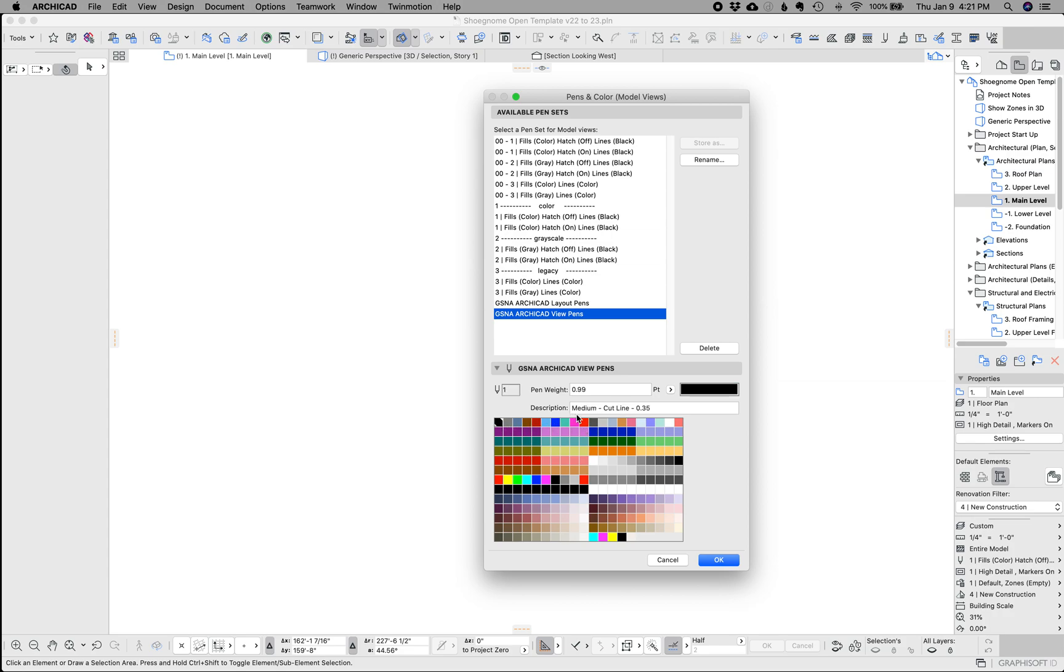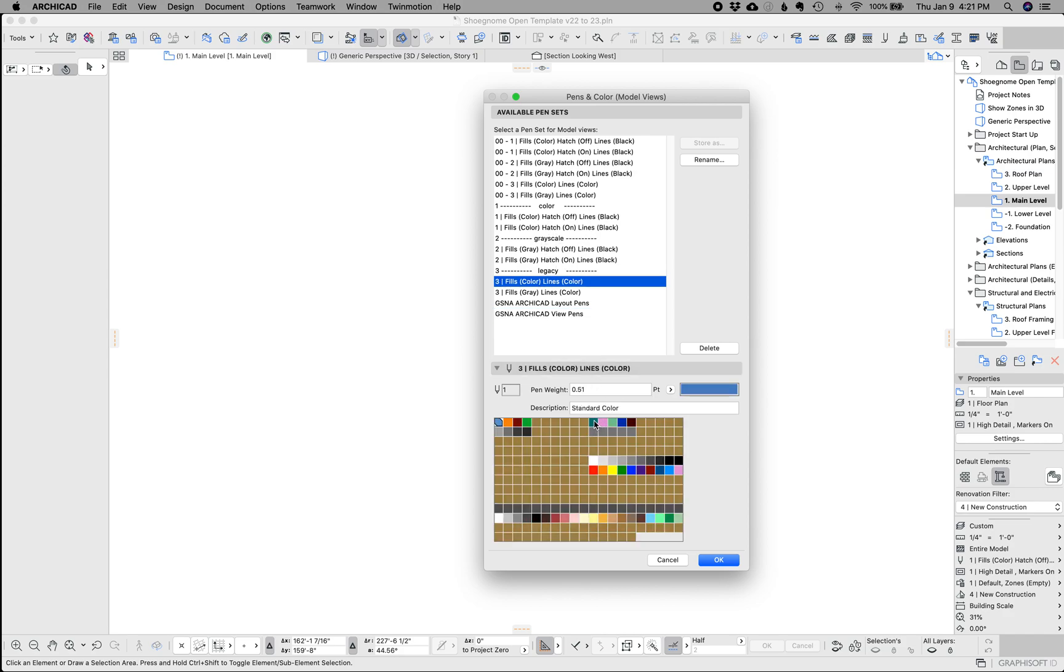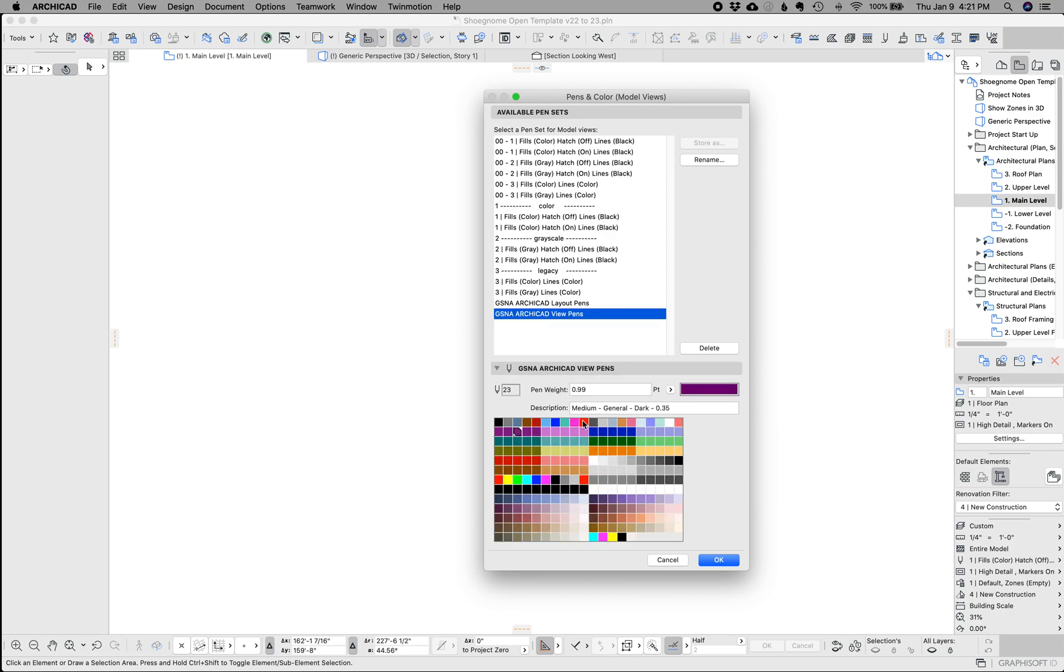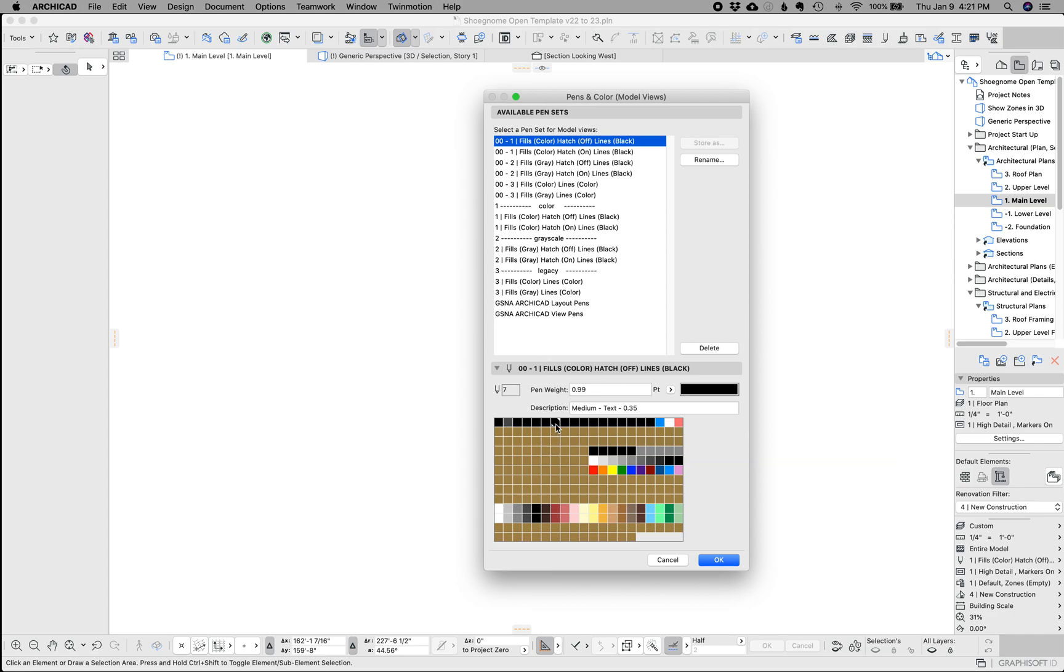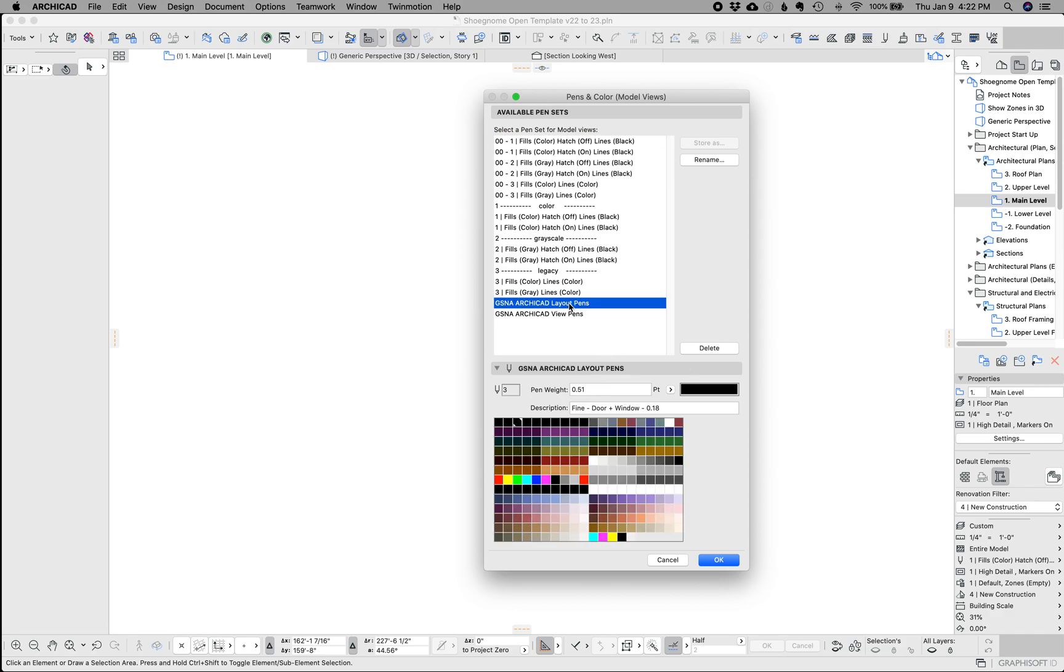So for instance, pen number one in the out of the box pen set is cut line. In my old pen set, pen number 11 was contour lines or cut lines. And so, you know, or for instance, pen number 23 was text, and in the out of the box template, pen number seven is fine marker, the text pen. So I basically mapped the two and combined them to say, okay, now in my template pen number seven is text and pen number one is cut line and pen number three is doors and windows. I had all those pens in my old template, but they were shifted. So now my pens one through 20 more or less aligned with pens one through 20 for the ArchiCAD out of the box template, which makes library management much easier.